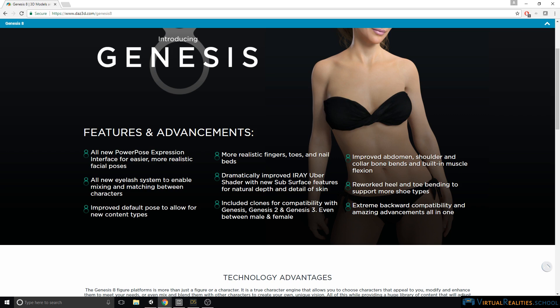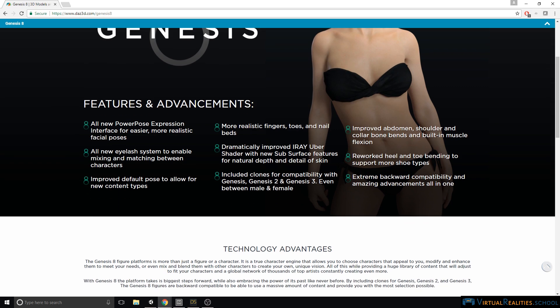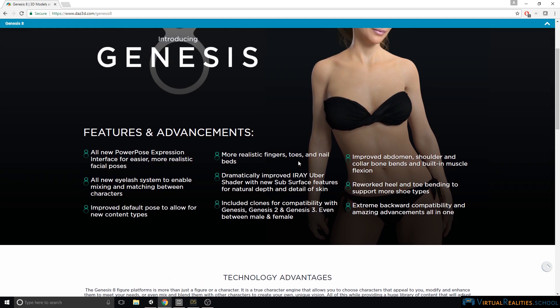There's a new eyelash system, which means eyelashes are now separate objects and you can apply separate materials to them. We will look at this in Unity. There's a new default pose, more realistic fingers, tools and nail beds, and a new shader. This shader is being used in DAZ Studio to render your character. However, if you're using the character in Unity, you will use separate shaders anyway, so this will again have no effect on you.